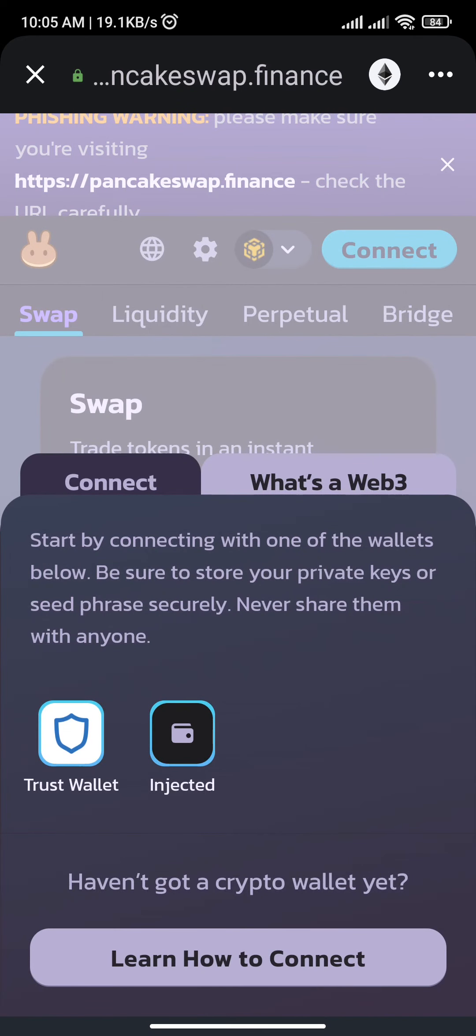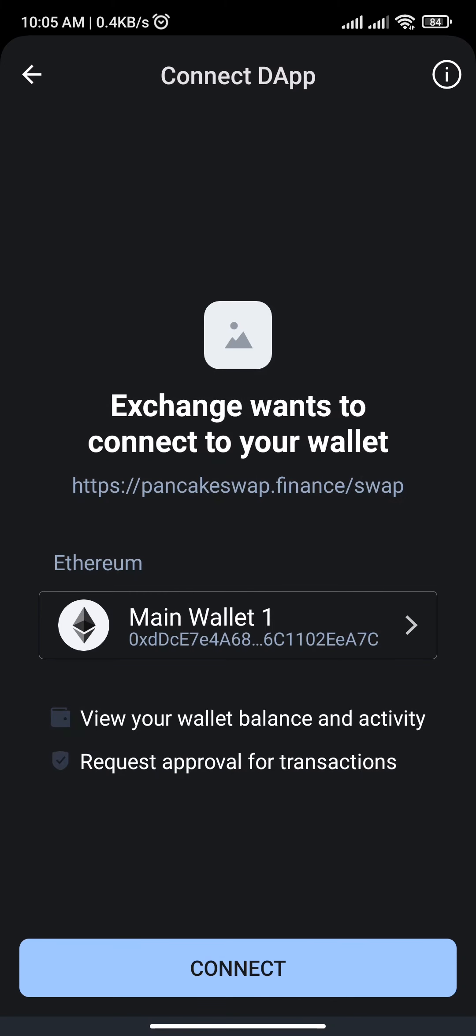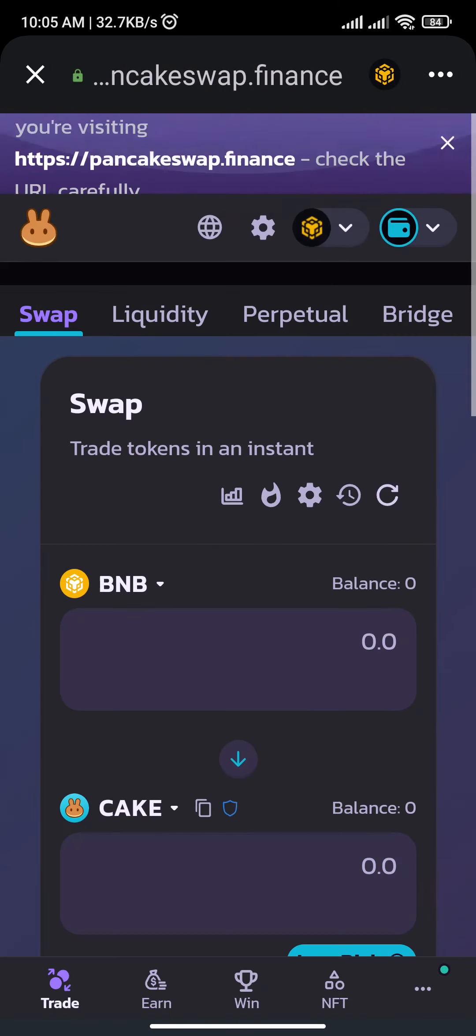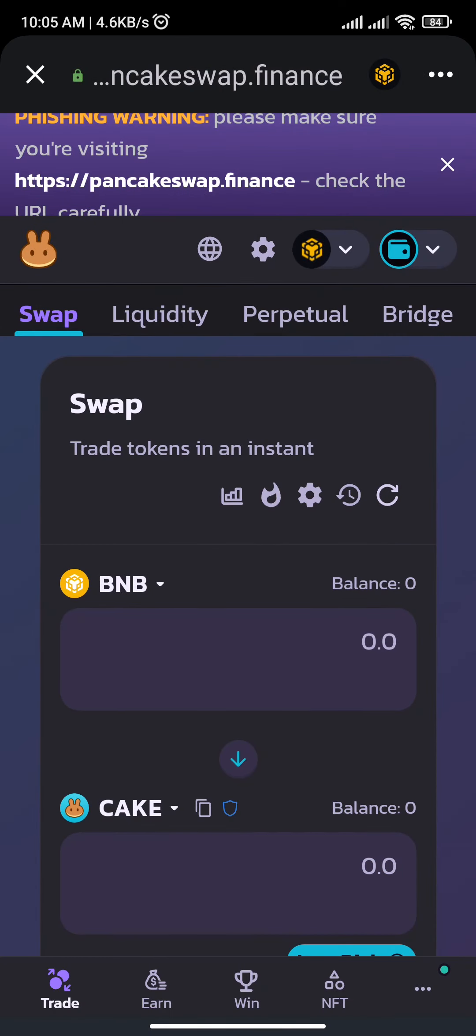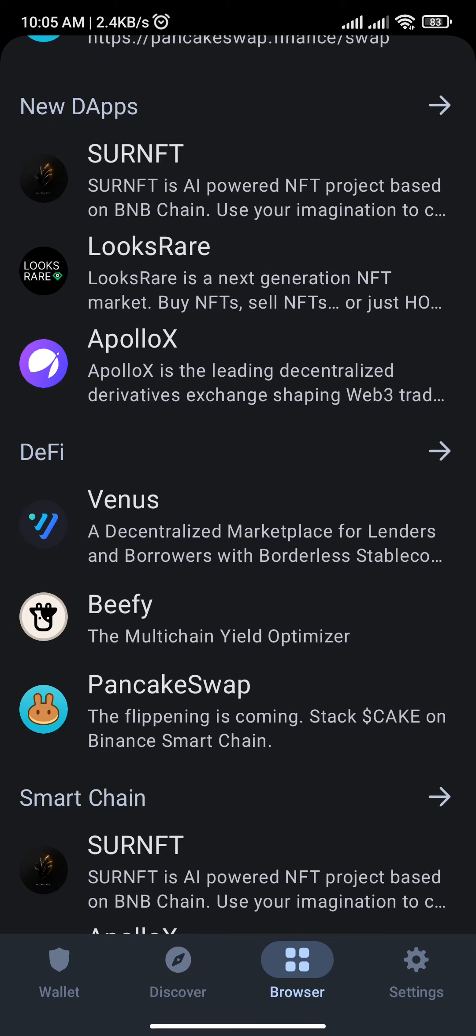Now tap on that Trust Wallet option and you simply need to tap on the Connect button at the bottom of your screen. Once you tap on Connect, you will successfully connect your Trust Wallet to PancakeSwap.